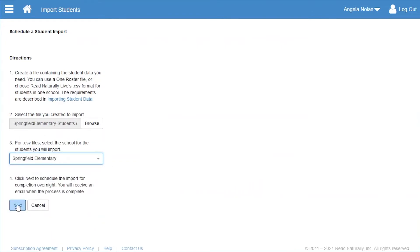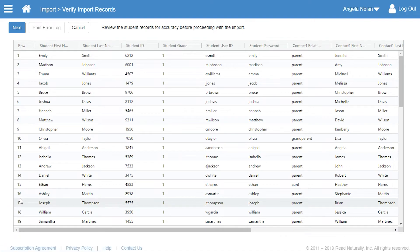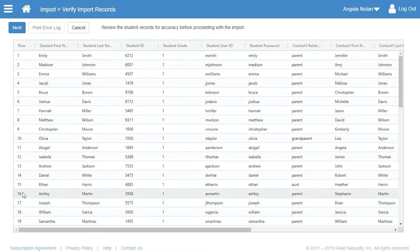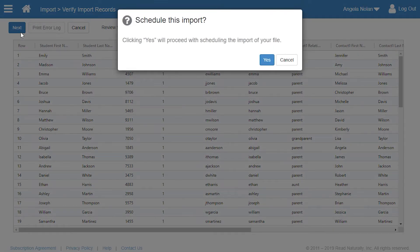If errors had been detected, this page would highlight them. Angela wouldn't be able to continue until she addressed the problems. However, Angela's file doesn't have any errors, so she verifies that the student records are accurate and clicks Next.